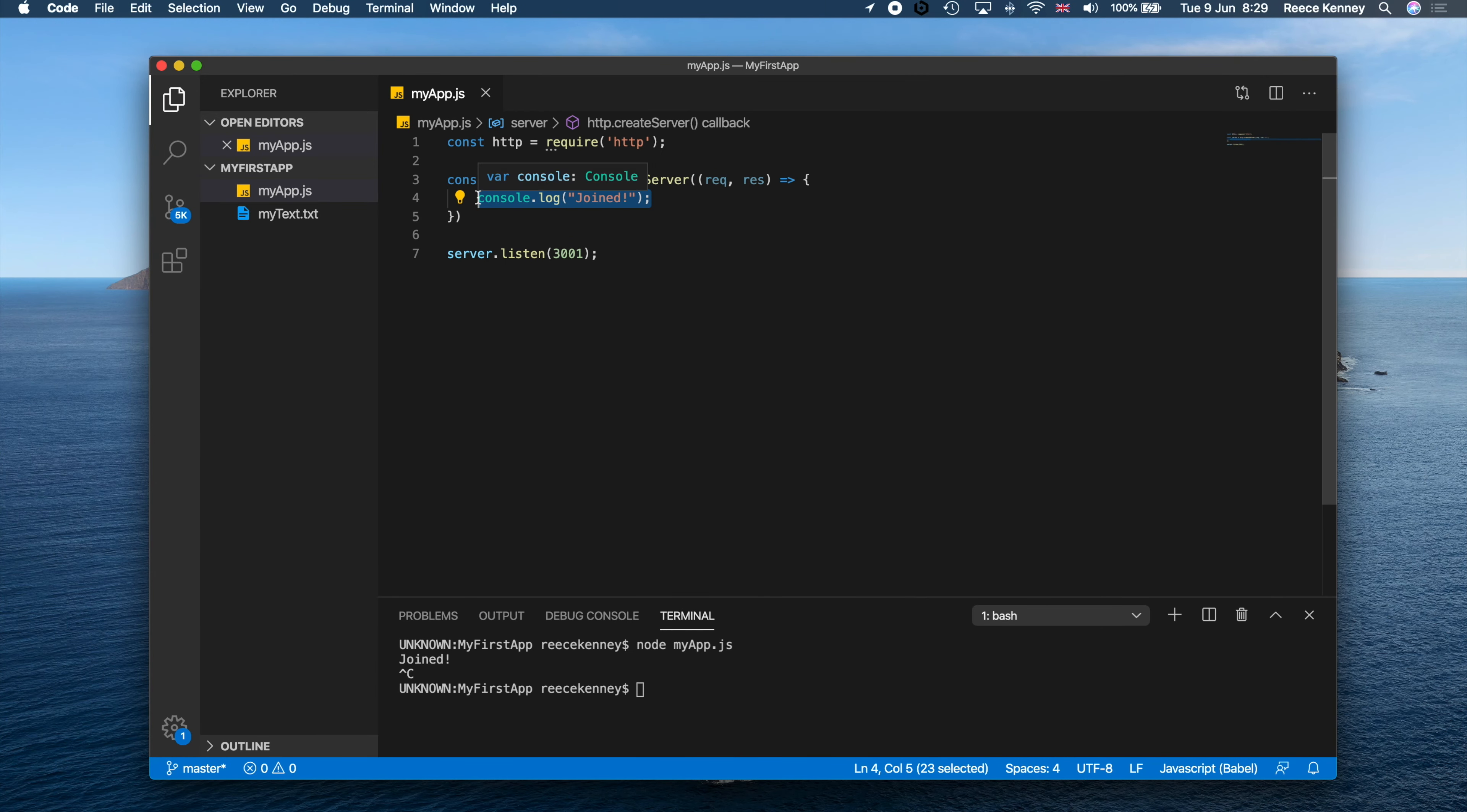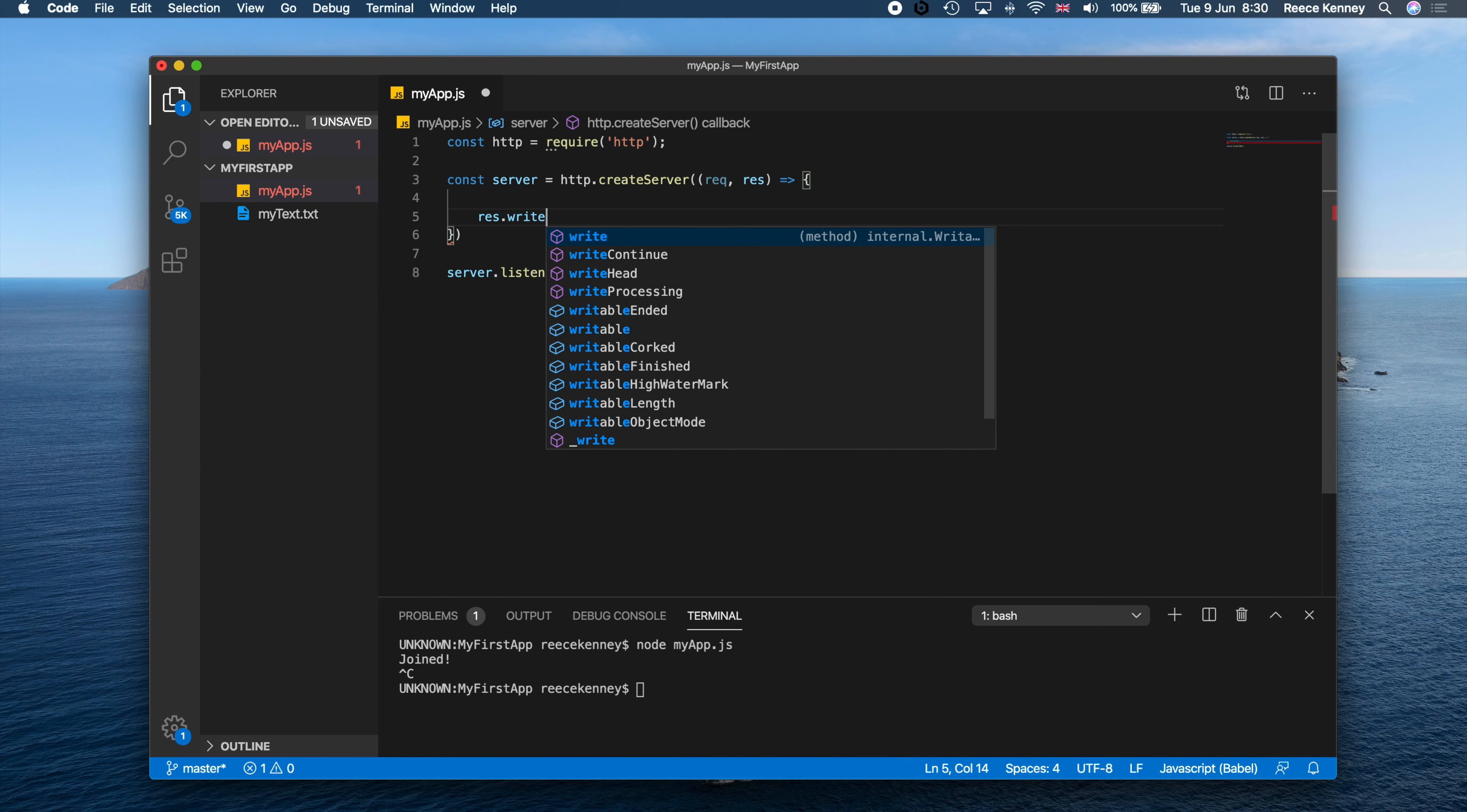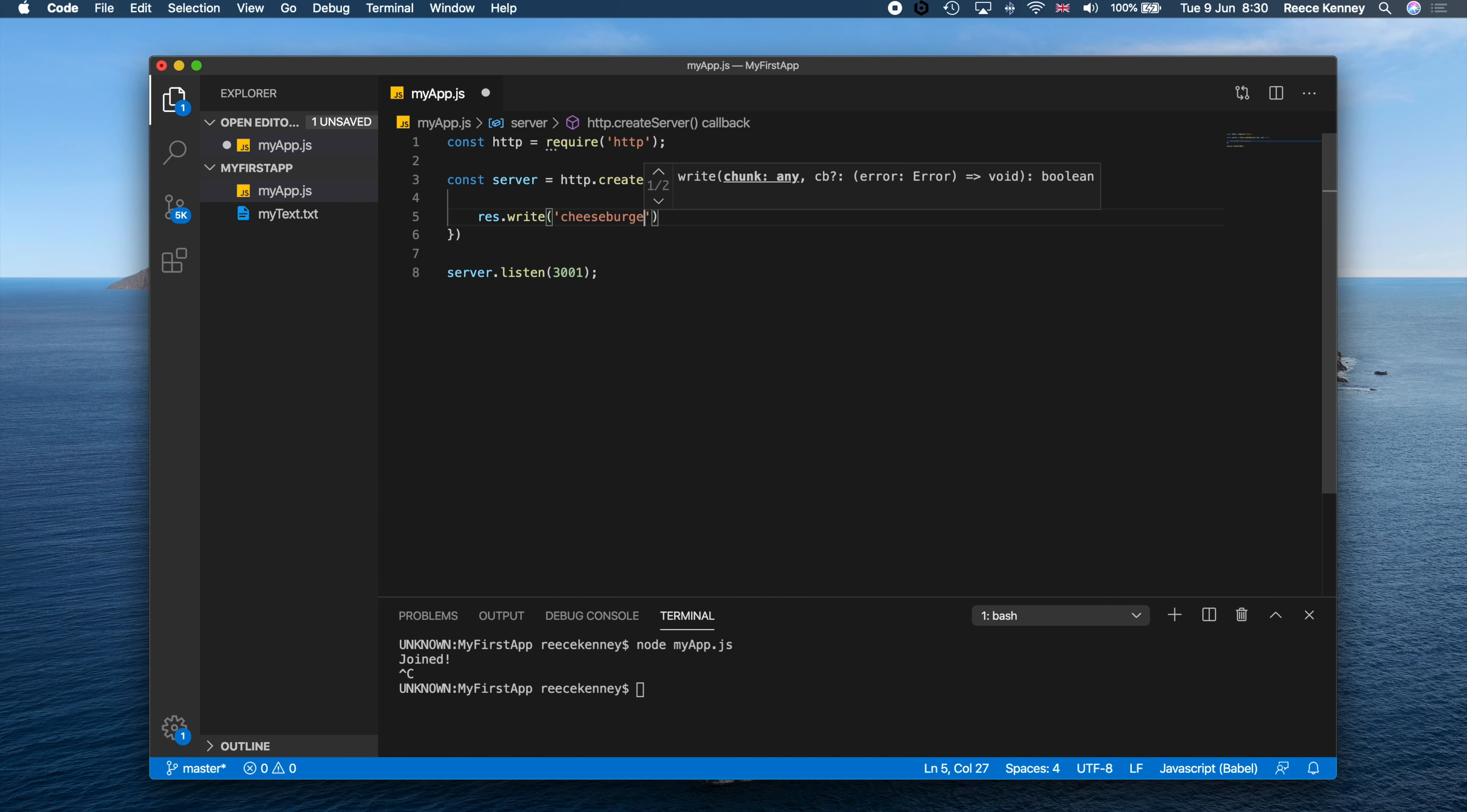So anyway, what we'll do is we'll get rid of this console.log part right there and we'll do something else instead. What we're going to do is just say res.write like this and then put some content in there, so inside there we'll just put cheeseburgers.